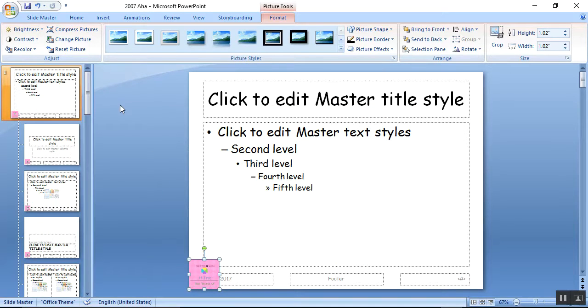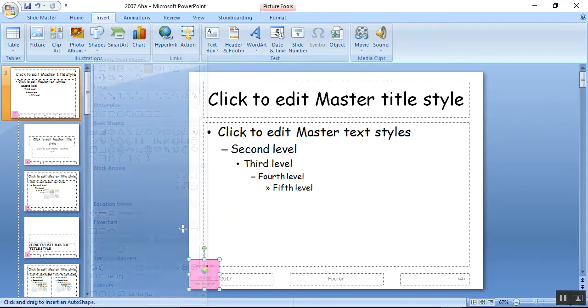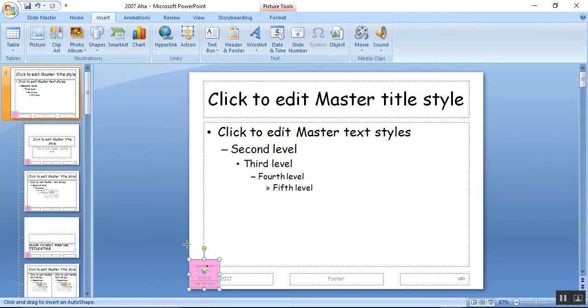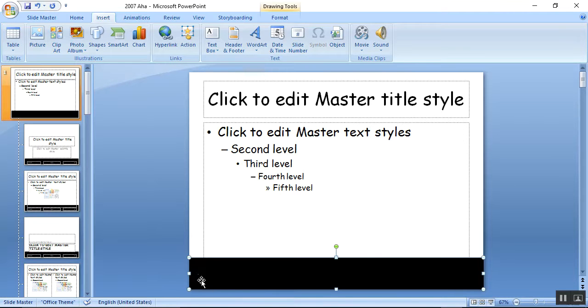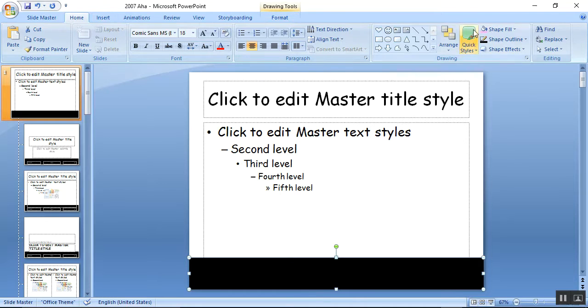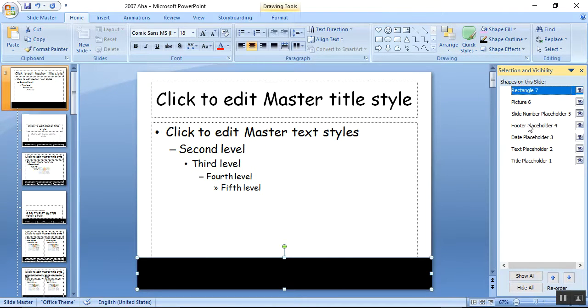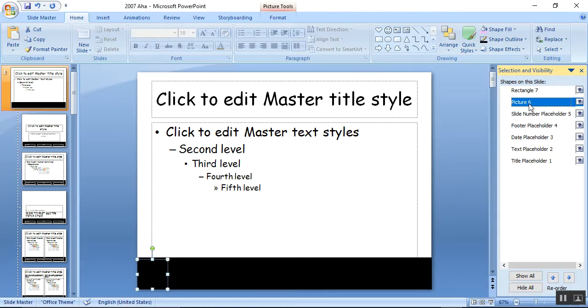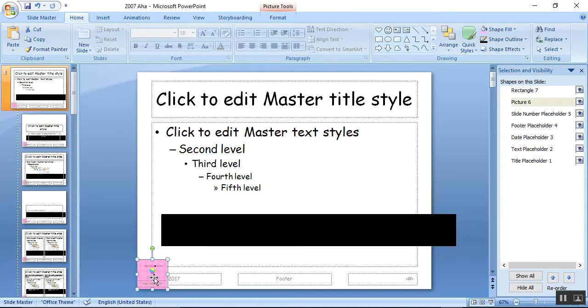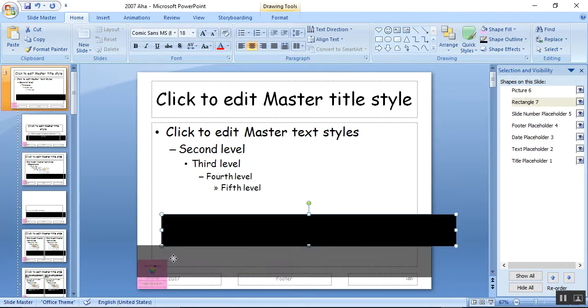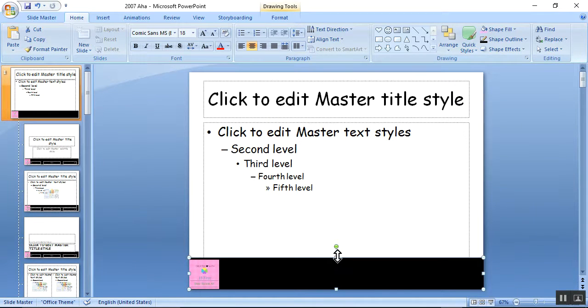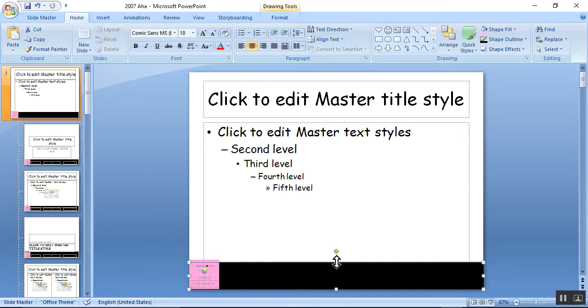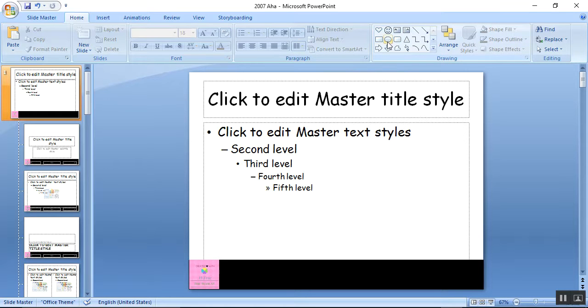I'm going to click Home, Selection Pane, Picture 6, I'm going to bring it to front. And then you see it's here. I'm going to trim this black box so that it fits, and I'm going to write some words with the font of white color.